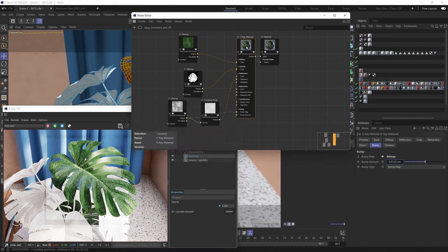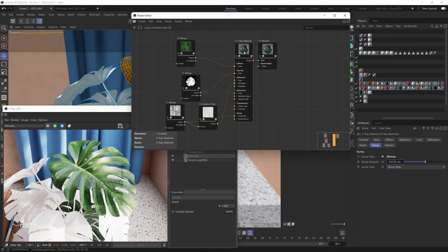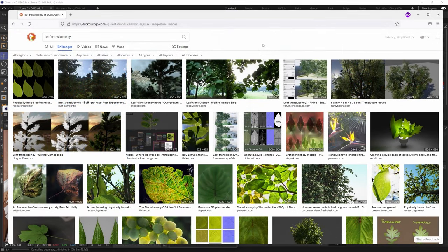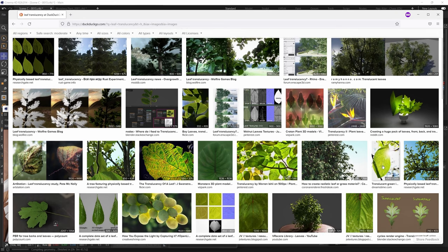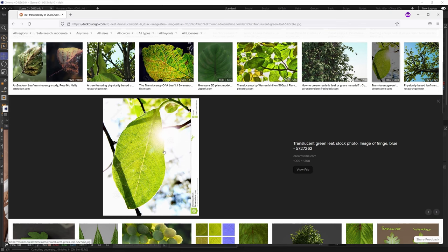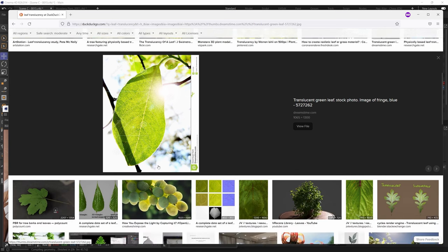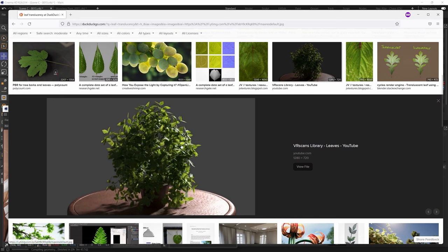Now let's tackle the translucent component of our plant leaf material, which is a really important component. Every plant leaf out there has some sort of translucency — light enters the leaf, scatters inside its volume, and comes out on the other side. This is a really defining characteristic of plant leaf materials. You can search for examples online and immediately see tons of cool illustrations showing how translucent leaves look, including in renders.